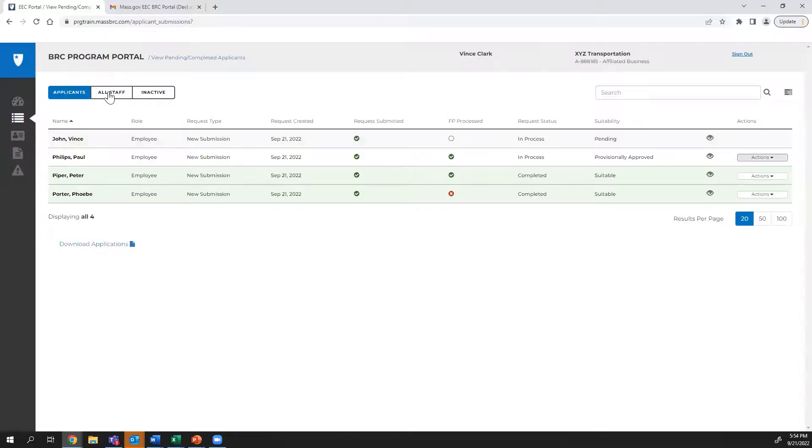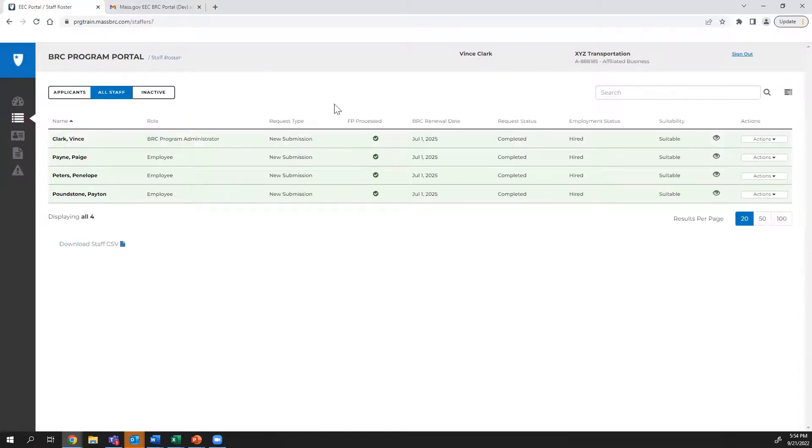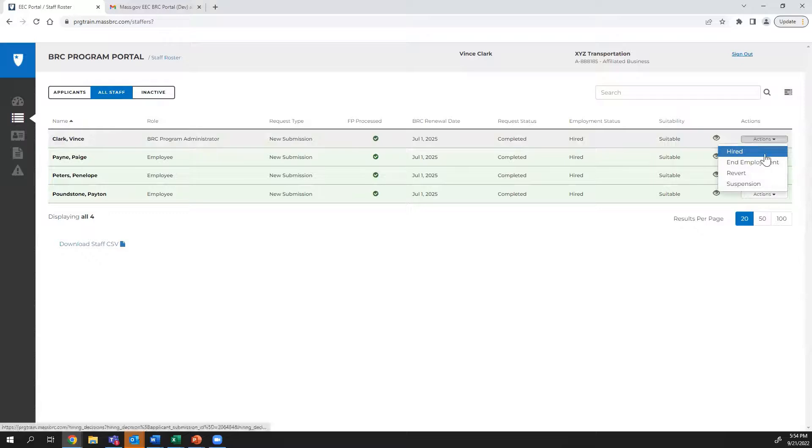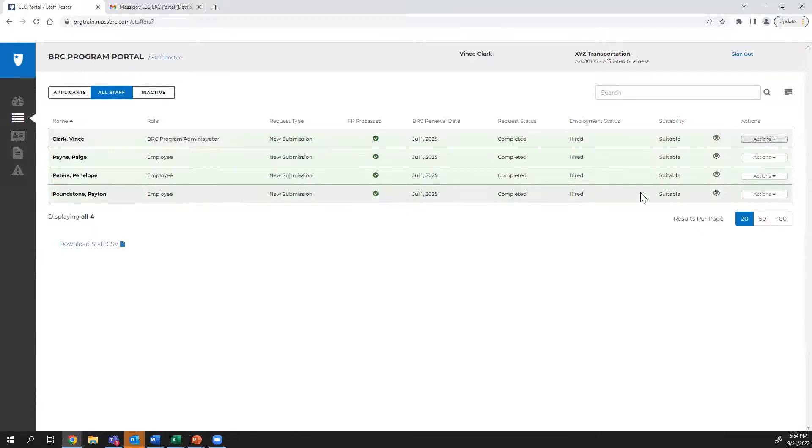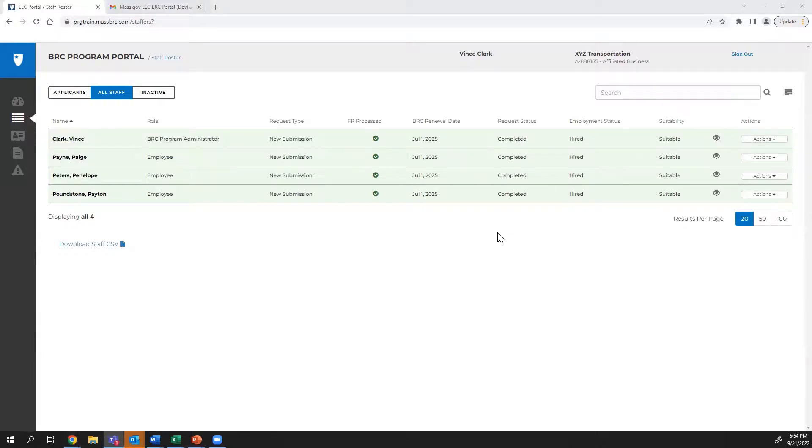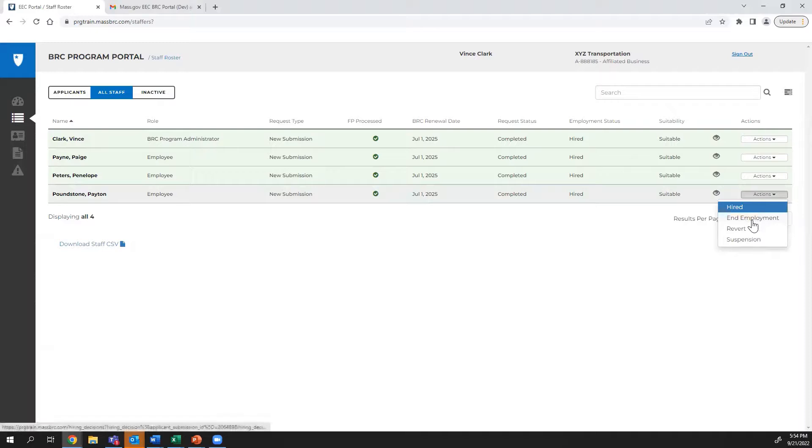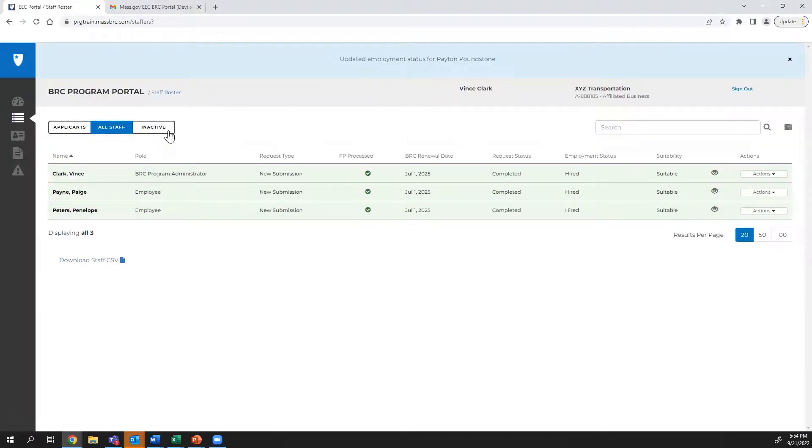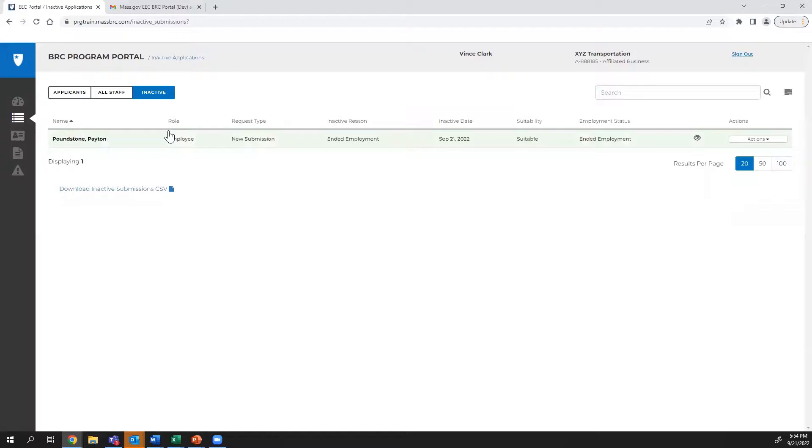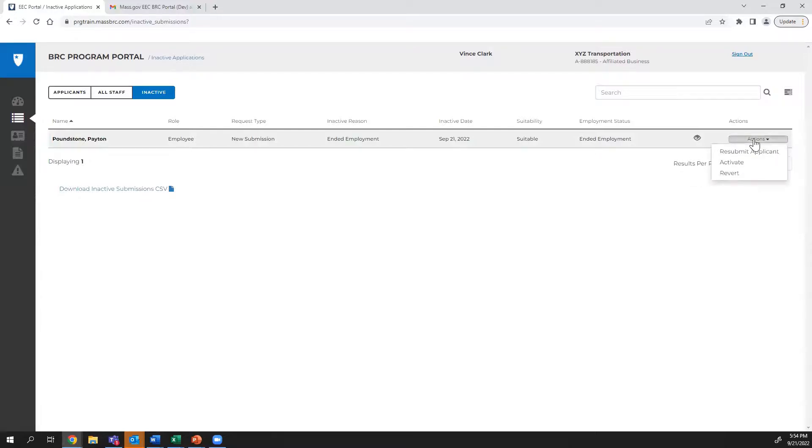For staff, this is where you can change their employment status or request a resubmission. We recommend keeping these applicants All Staff and Inactive tabs up to date. For example, if one of your staff members goes on maternity leave, or is away for a semester of college, you should move them to the Inactive tab. When the individual is back from maternity leave or college, for instance, they should be moved back to the All Staff tab.